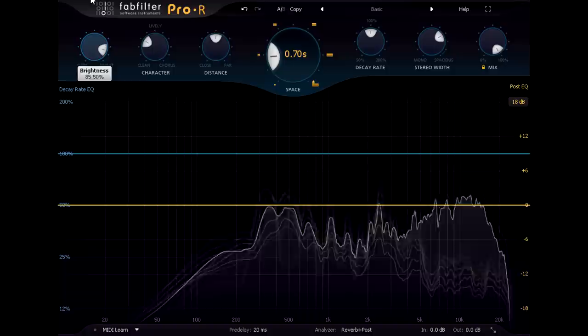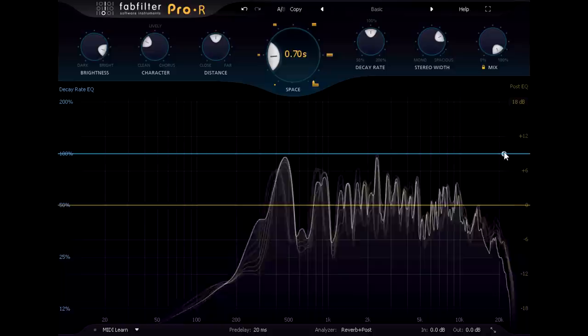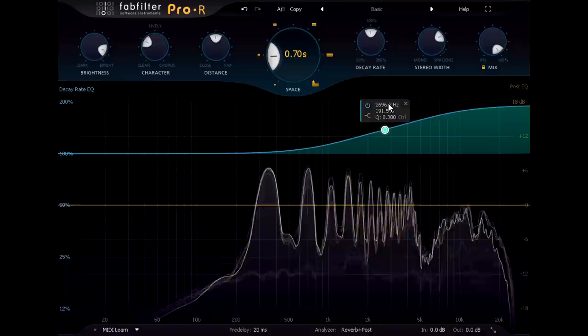And I'll also turn up the brightness knob to create a glossier, brighter sound, which I can make even glossier sounding by shelving up the decay time for the high frequencies.